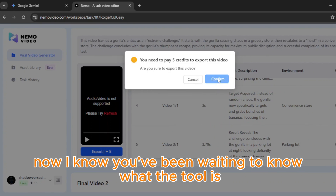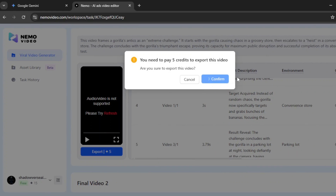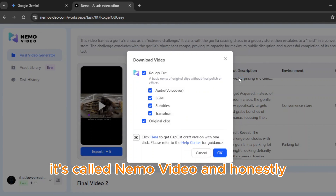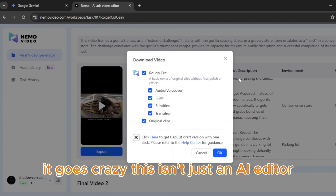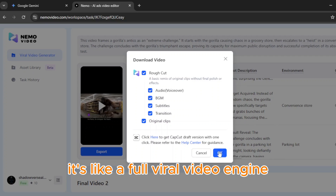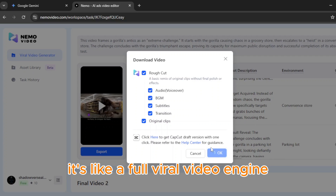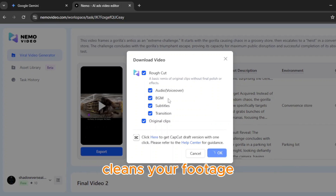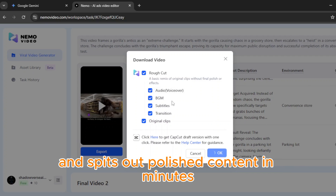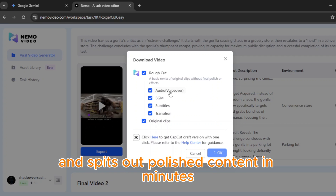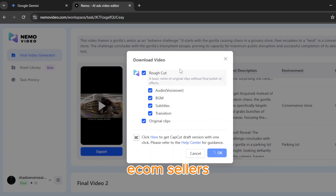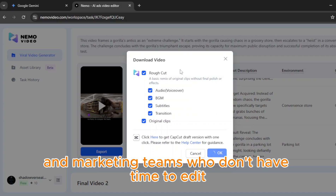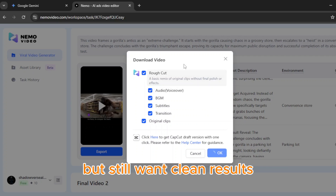Now I know you've been waiting to know what the tool is. It's called Nemo Video, and honestly, it goes crazy. This isn't just an AI editor — it's like a full viral video engine. It watches trends, applies structure, cleans your footage, and spits out polished content in minutes. It's literally made for creators, e-com sellers, and marketing teams who don't have time to edit but still want clean results.